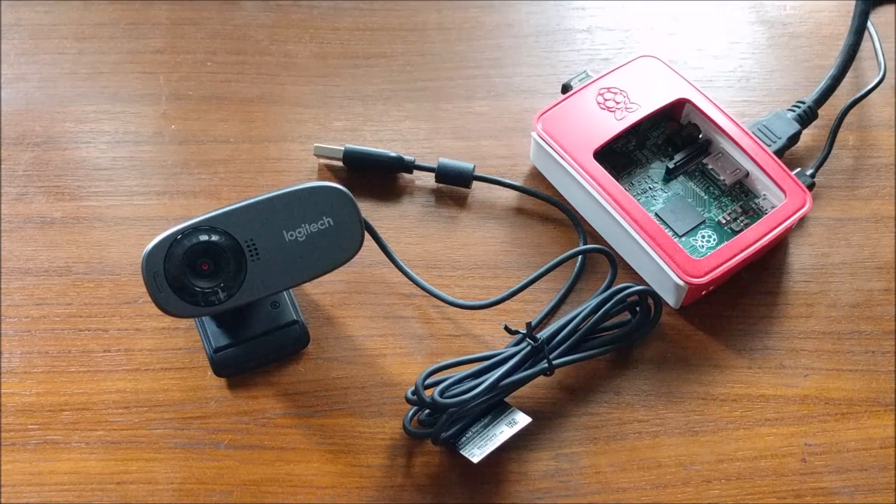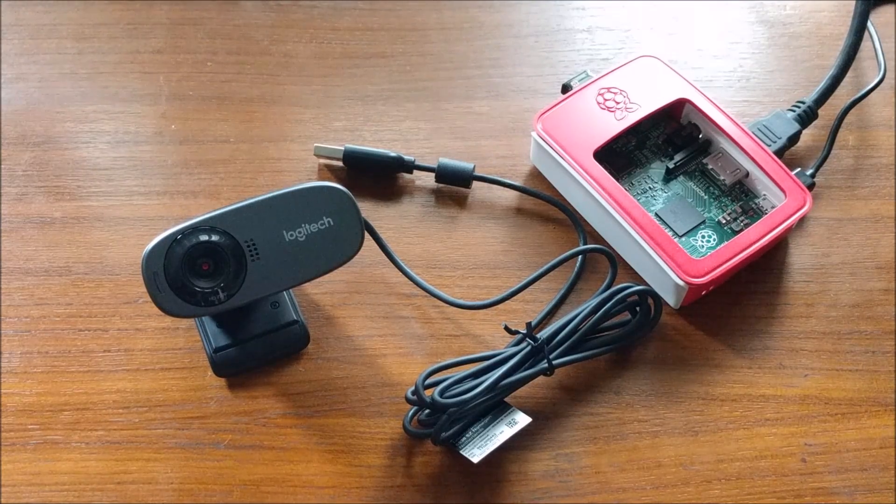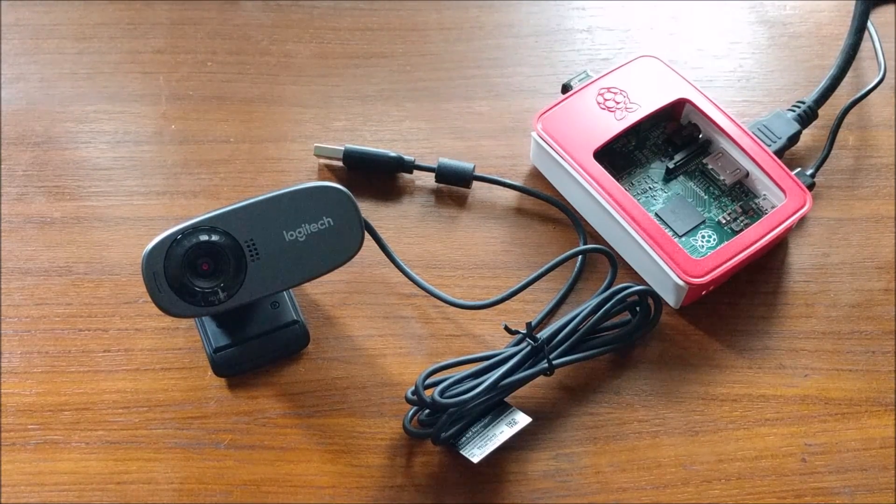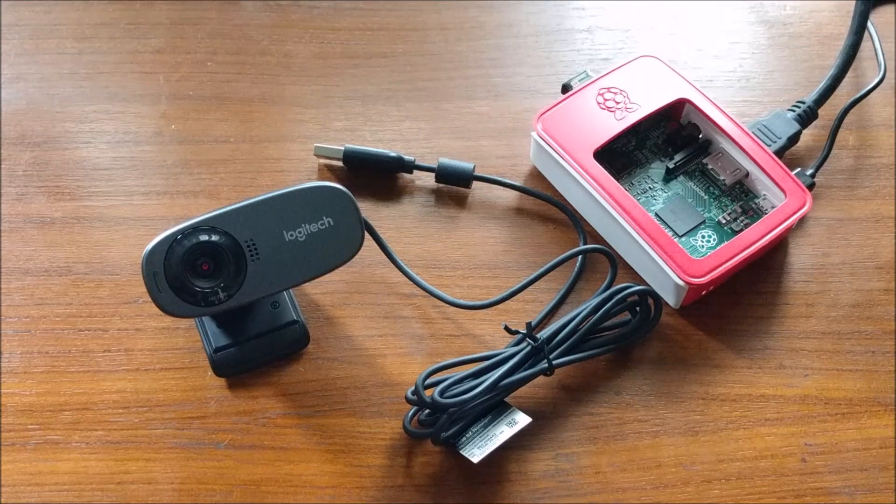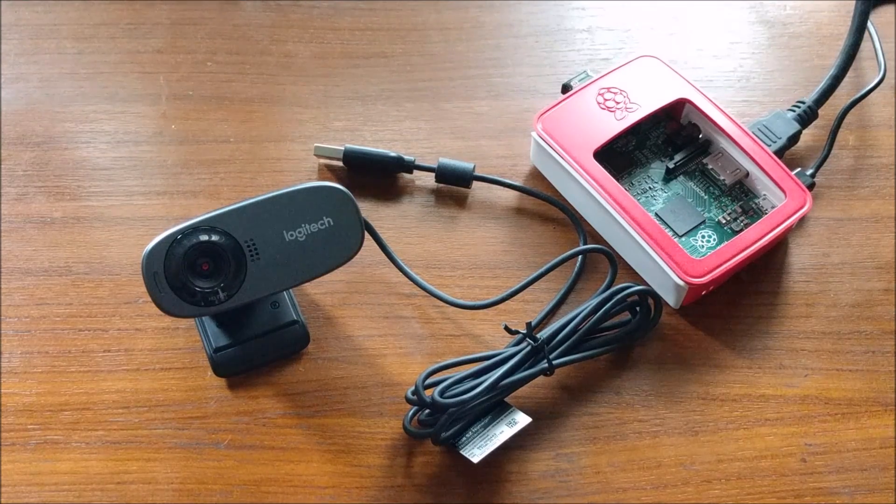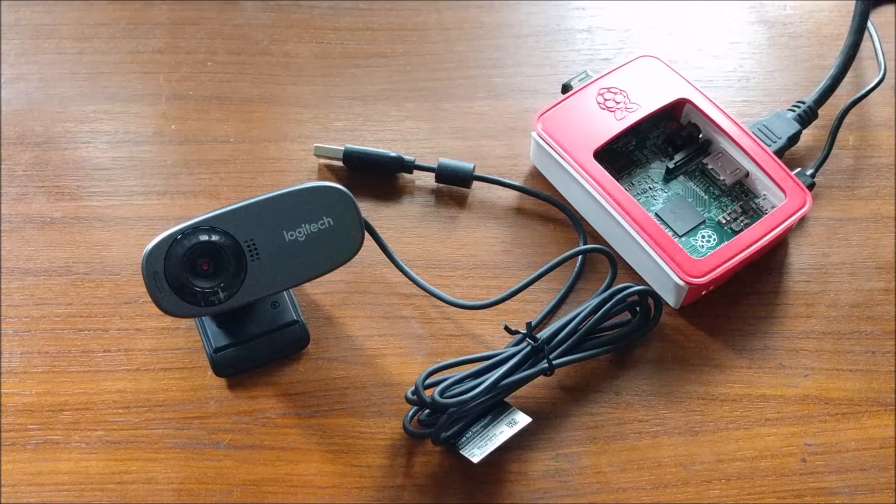Hi guys, welcome to my channel. Today I will show you how to connect Logitech C310HD Webcam to Raspberry Pi.